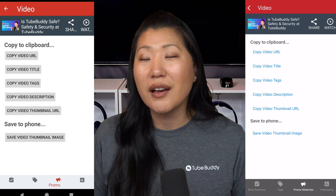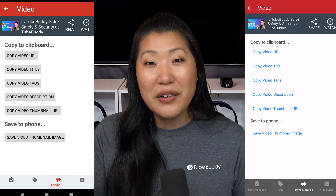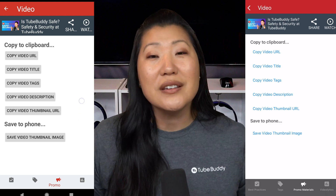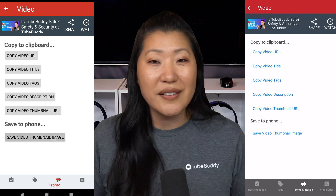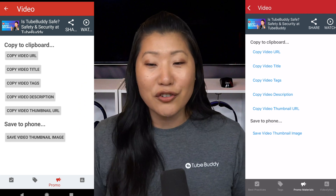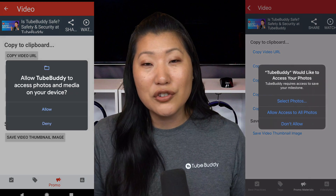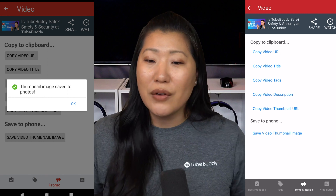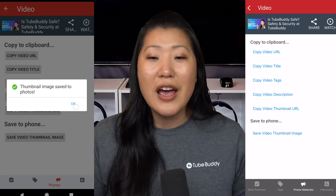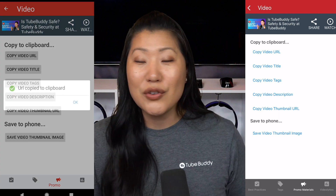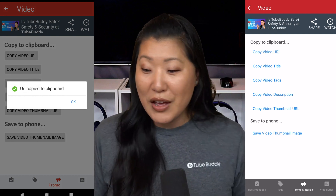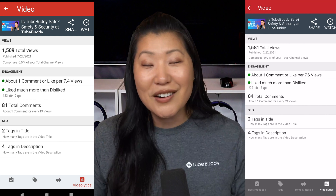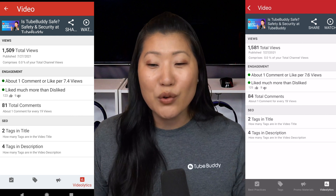You'll also find promo materials here. How often do you need a video thumbnail and the video URL to make a tweet or publicize it somewhere else? In here you can actually save the video thumbnail directly to your phone's camera roll, which is amazing. You can also copy the video description, the video title, and the video URL. So if you want to make a tweet or a Facebook post, you've got those options right here under promo materials.